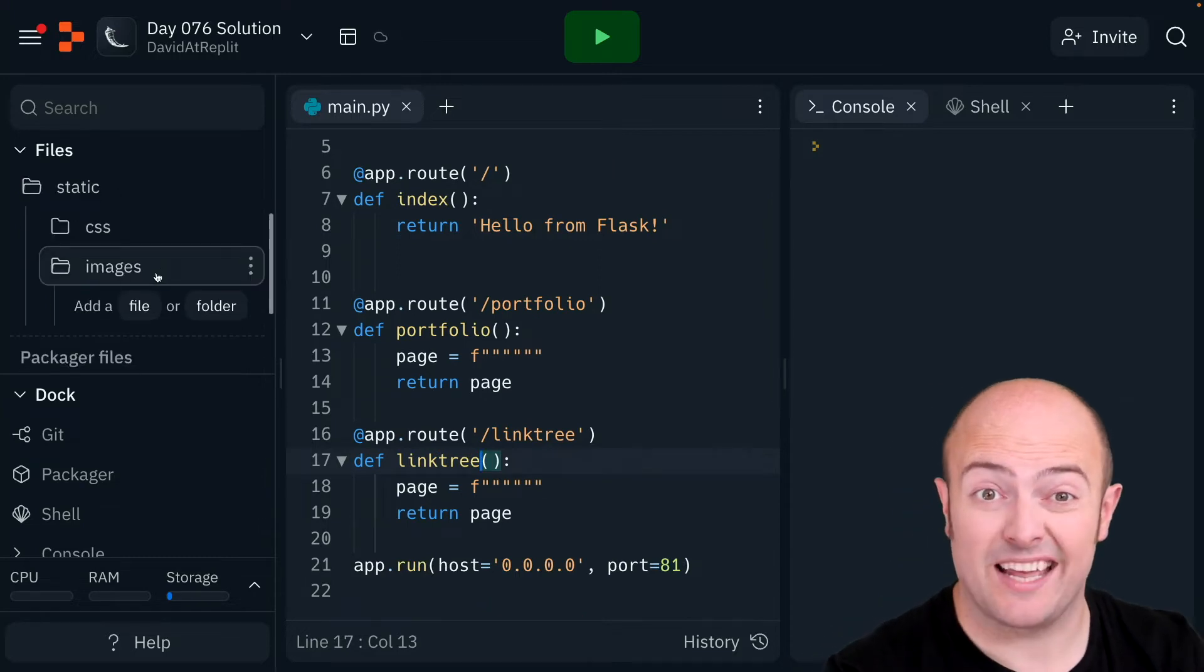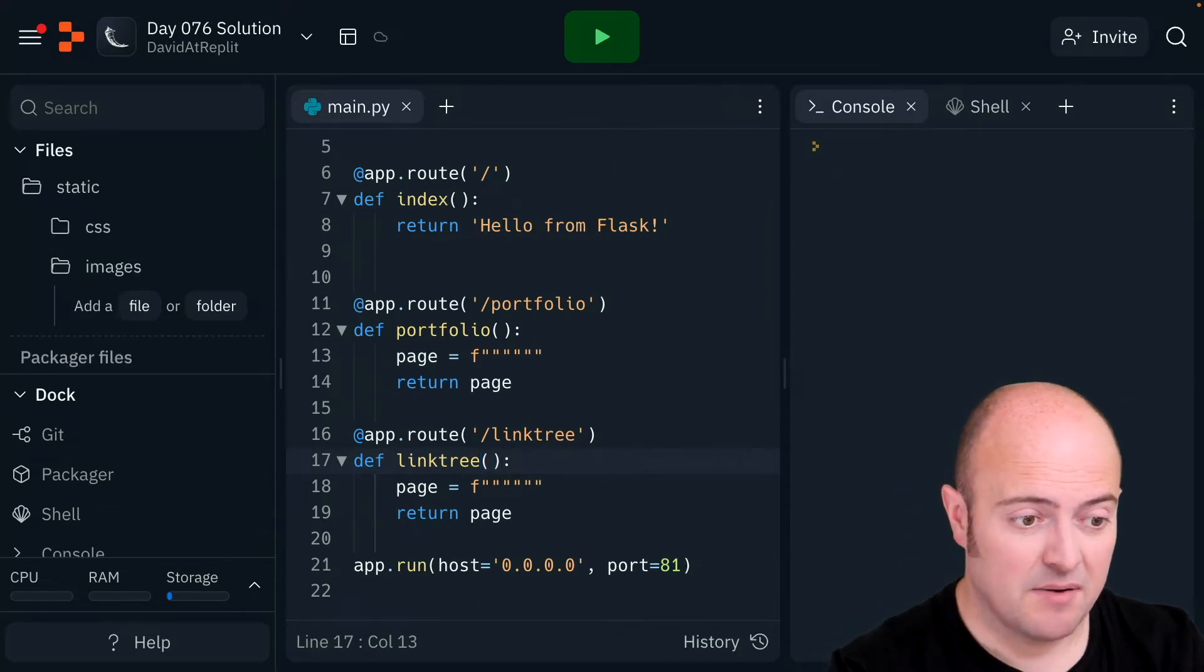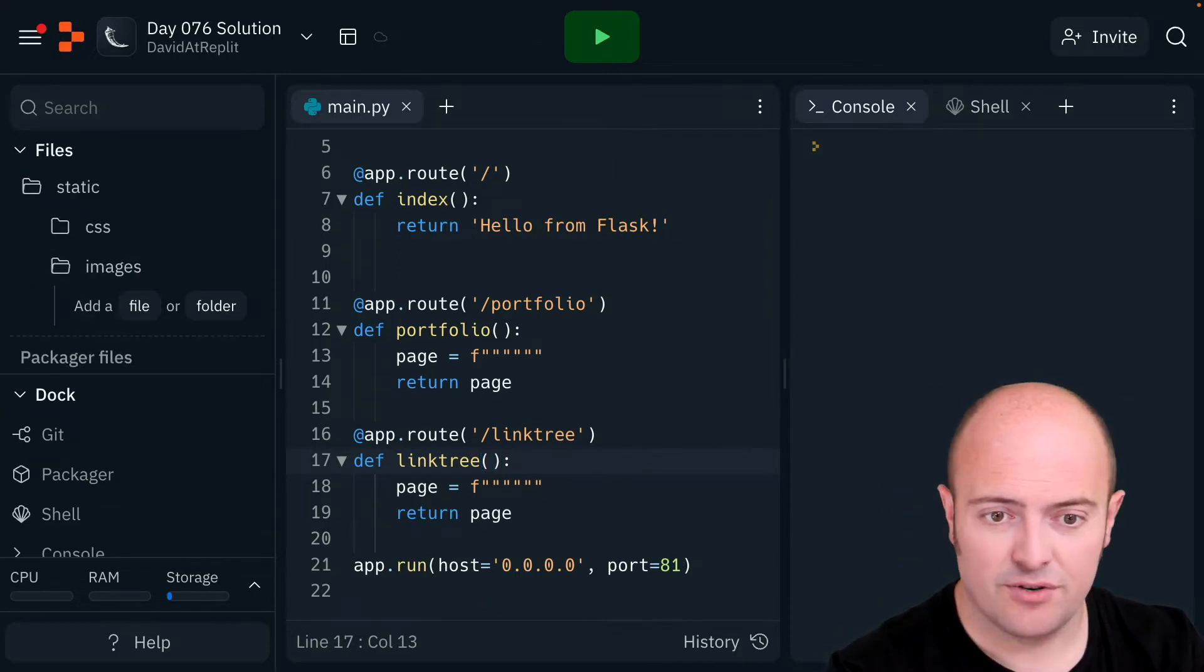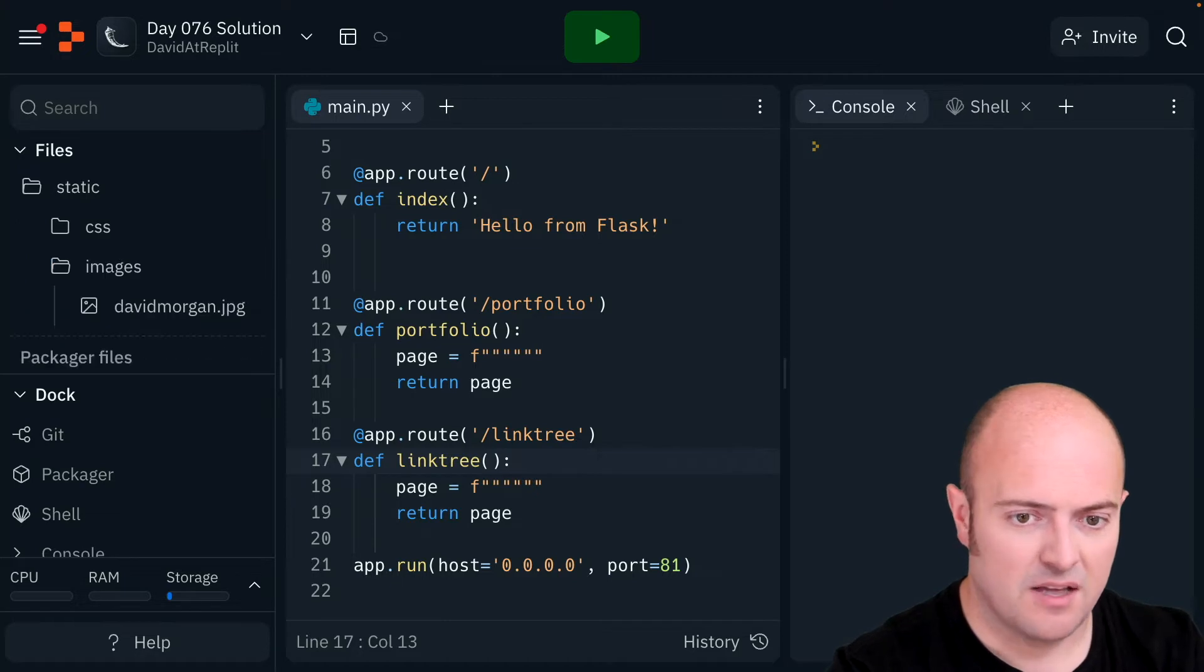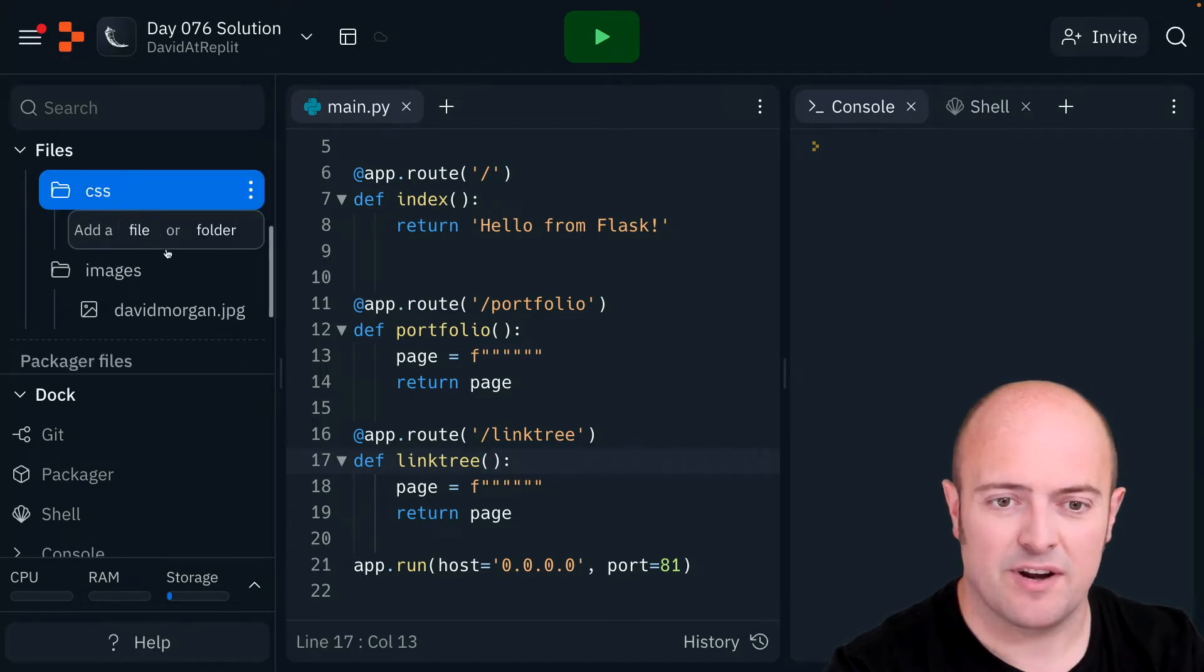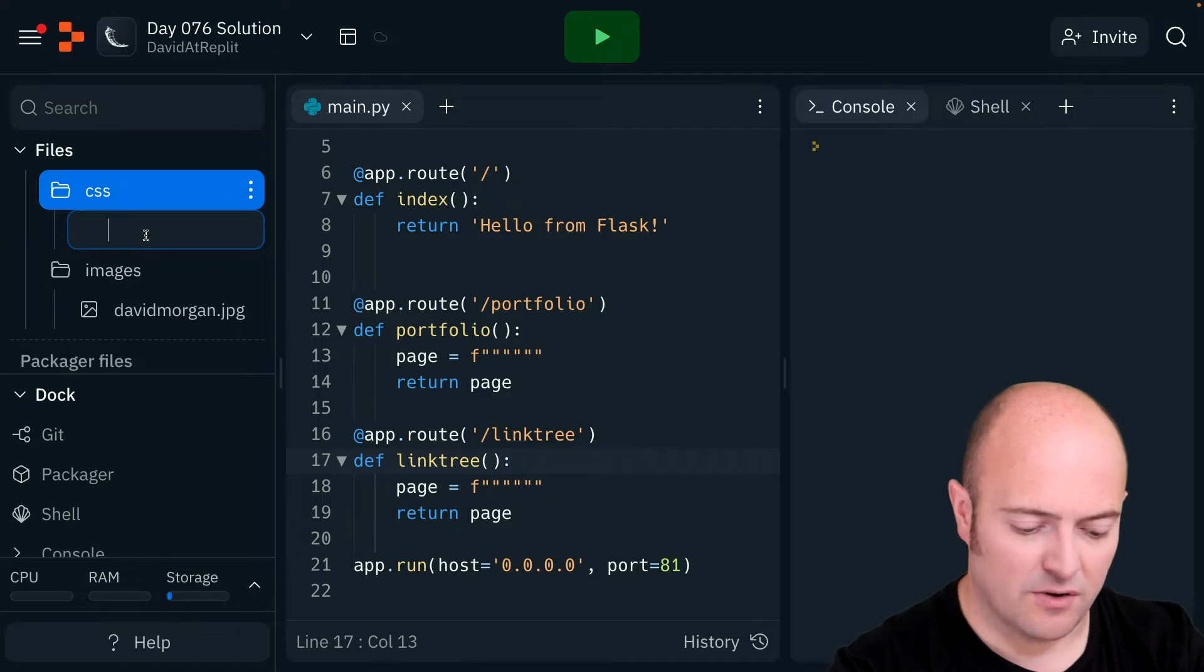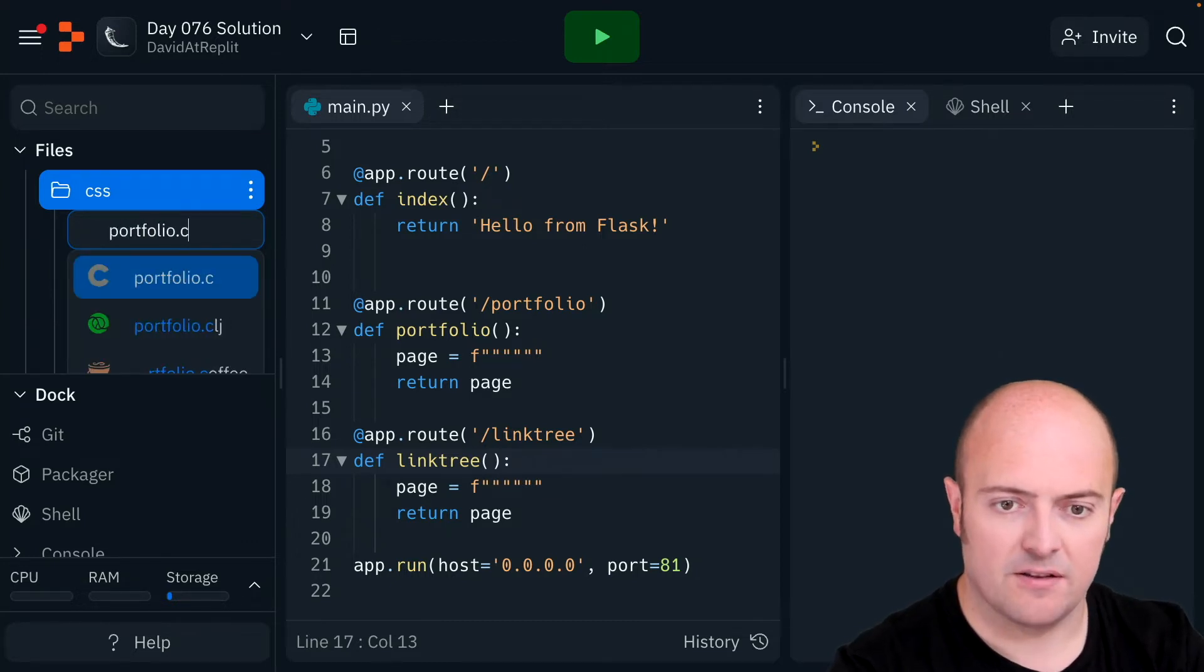My next job is bringing all the files in that I need. My image can be drag and dropped onto there. My CSS files I'm actually going to go in and create. I'm going to create a file called portfolio.css.